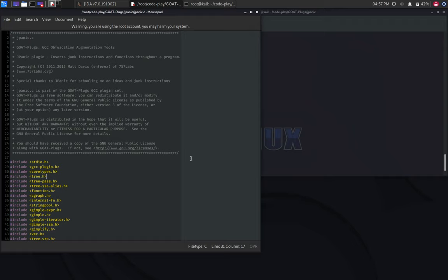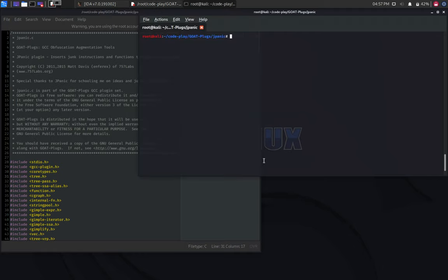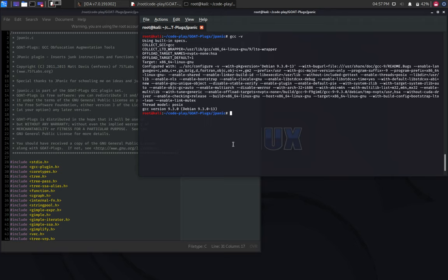In the previous part, we've seen that it was easier to install an older version of GCC because the plugin, as the author mentions on the website, is only supported until version of GCC 4.9. On this machine, we have version 9.3.